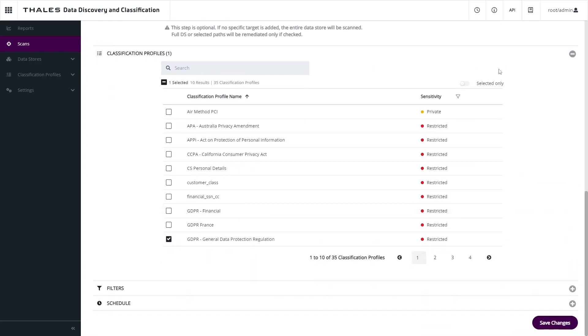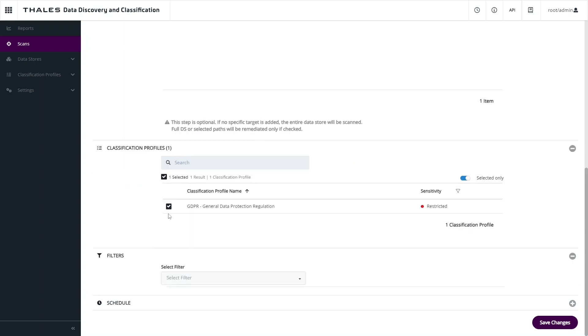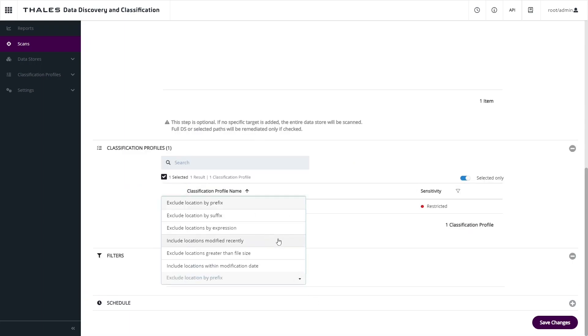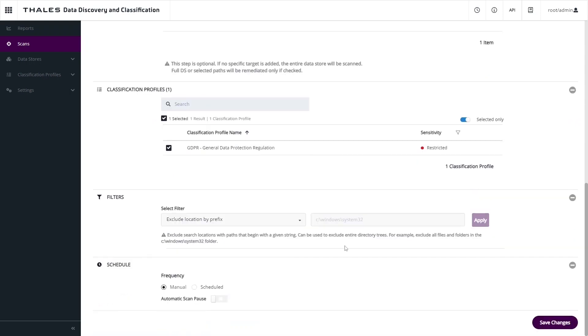The scan is made up of one or more classification profiles, and in this example, we're looking for GDPR data, since this is an employee data repository. If we wish, we can filter that data as well to limit the impact of the scans or exclude information that we know is not relevant to the scan. Finally, we can schedule this and run the scan on a regular interval or run it manually if we wish.